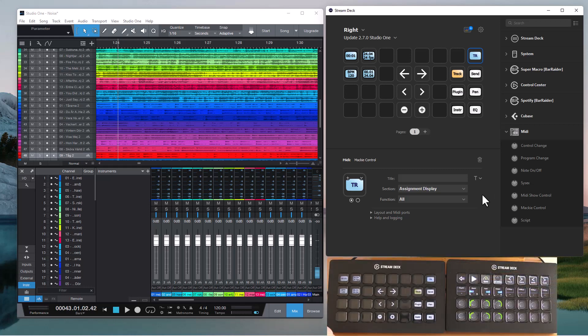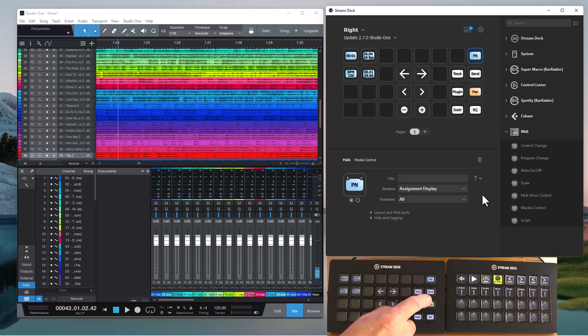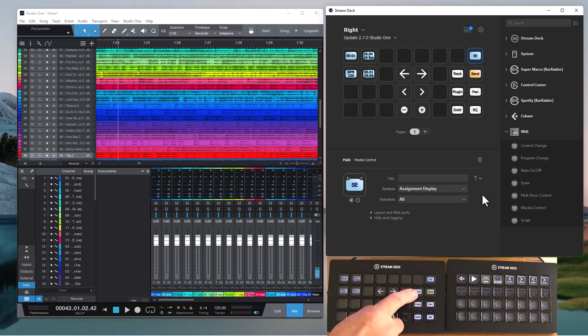So if I use the assignment buttons to change the assignment, the display in that two character display will change accordingly.